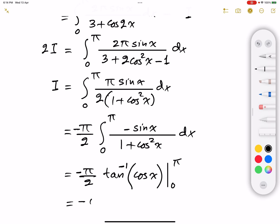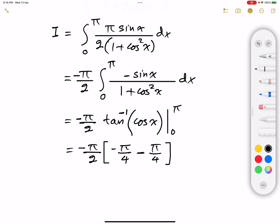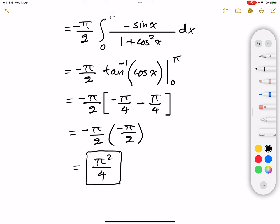That gives us minus π/2 times [arctan(cosine π) minus arctan(cosine 0)]. Cosine π is minus 1, and arctan(minus 1) is minus π/4. Cosine 0 is 1, and arctan(1) is π/4. So the bracket evaluates to minus π/4 minus π/4, which is minus π/2. Therefore I equals minus π/2 multiplied by minus π/2, which gives us π²/4. That is the answer to this integral.